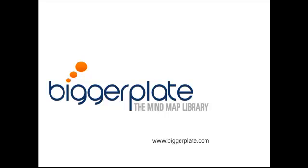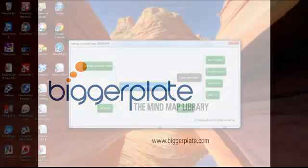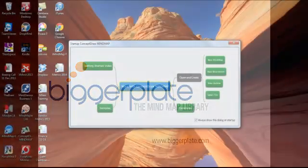Welcome to this 2-minute tutorial from biggerplate.com. In this tutorial, we're going to show you how to get started creating your first mind map using ConceptDraw. So let's begin.